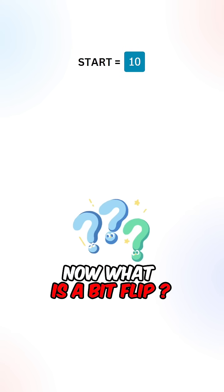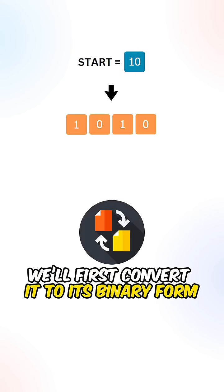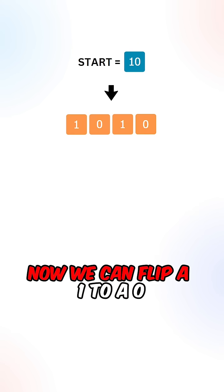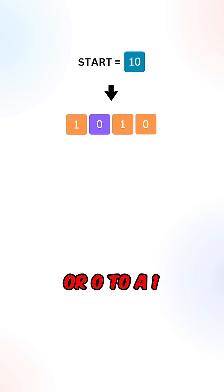Now what is a bitflip? Let's say we're given the value 10, we'll first convert it to its binary form. Now we can flip a 1 to a 0 or a 0 to a 1.